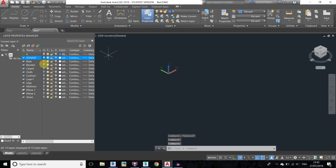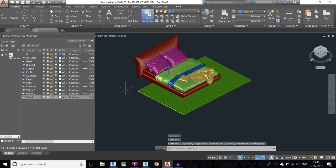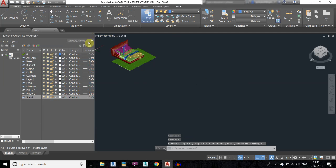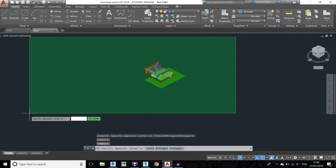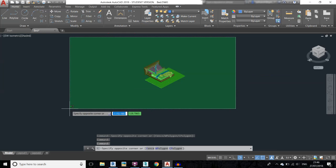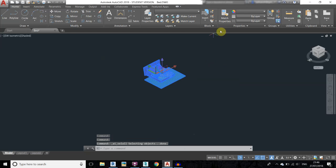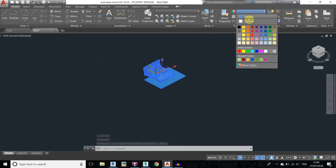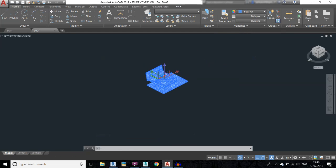Turn on all the layers back. Now select all these objects — you can select them individually or press Ctrl+A — and change the object color to By Layer. You must do this step.